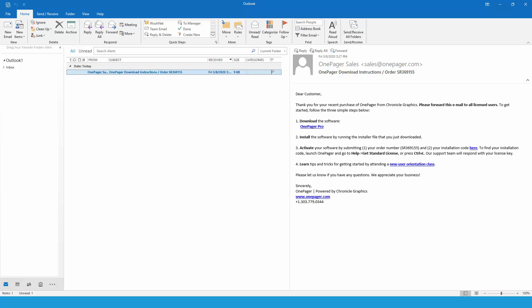First, make sure that you have permission to download and install executables at your company. If not, you may need to reach out to your own internal help desk for assistance with this step.